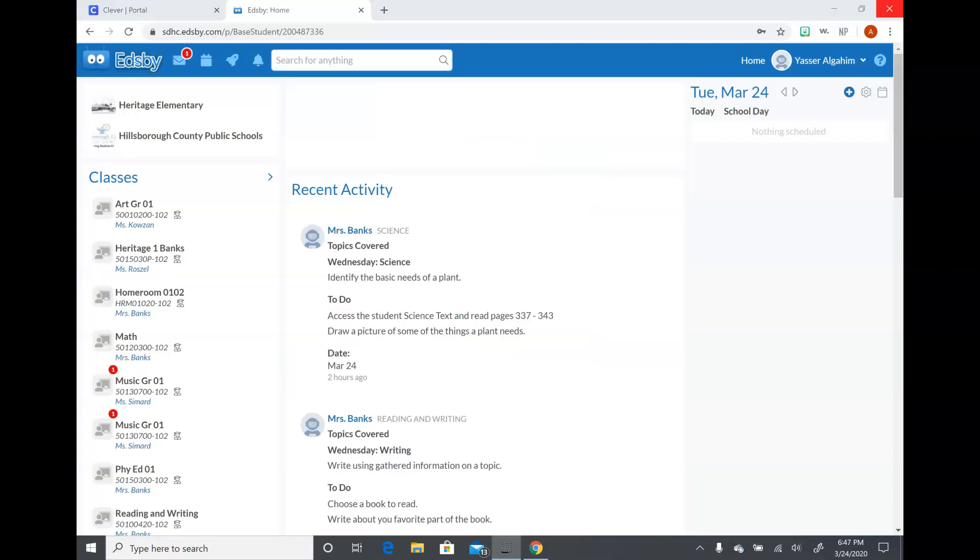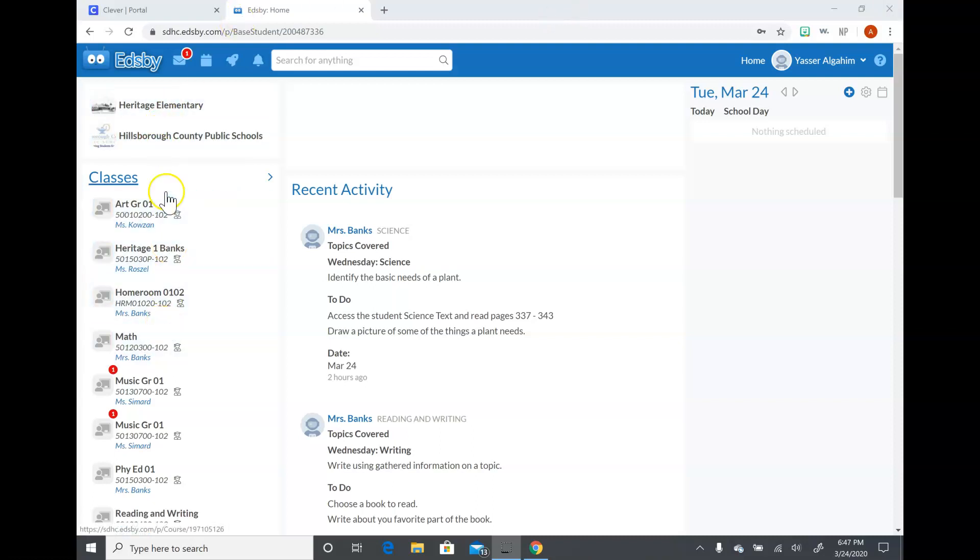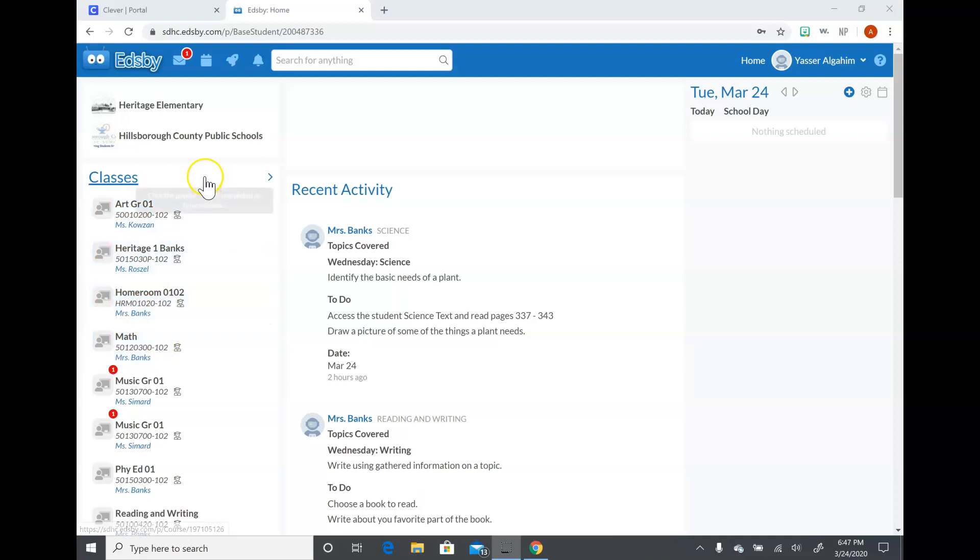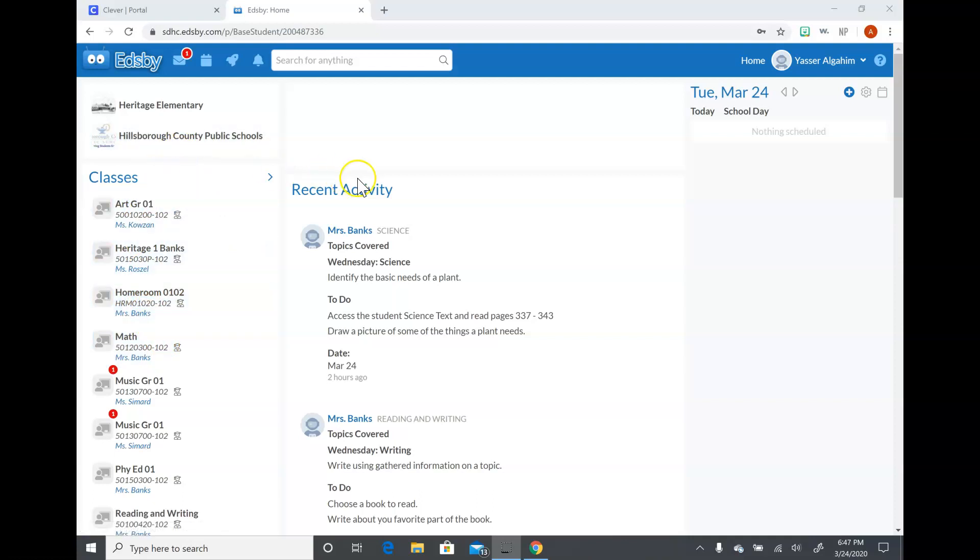All right, once they log into Edsby there's a couple of things that they'll see. The first thing they're going to see is the classes. This is where all of the information that they'll need to access their different assignments will be. There's a couple of ways to get here. I'll show you those ways in just a second.